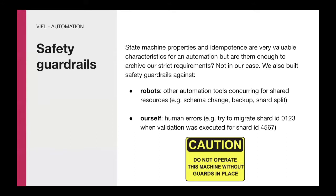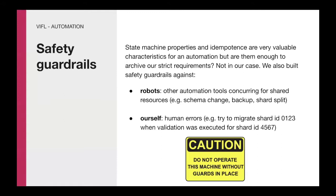We briefly described state machine properties and idempotence as very valuable characteristics for our automation, but are those enough to achieve our strict requirements? Maybe. In our case, we also implemented some additional safety guardrails against other automation concurring for shared resources like schema changes, backup, shard splits, but as well as human error. Actually, the majority of safety guardrails were triggered by human error and not other automation.